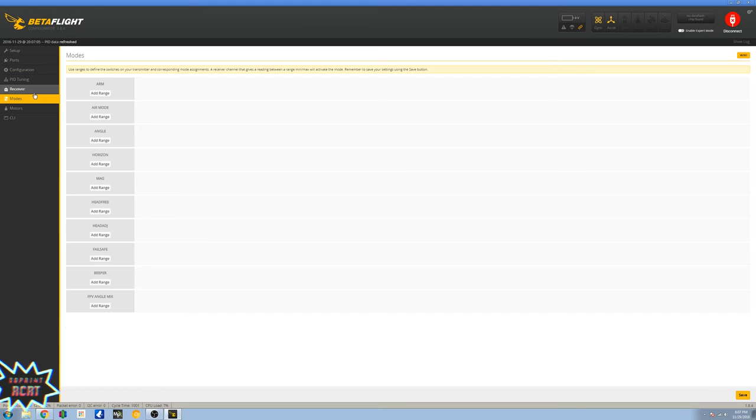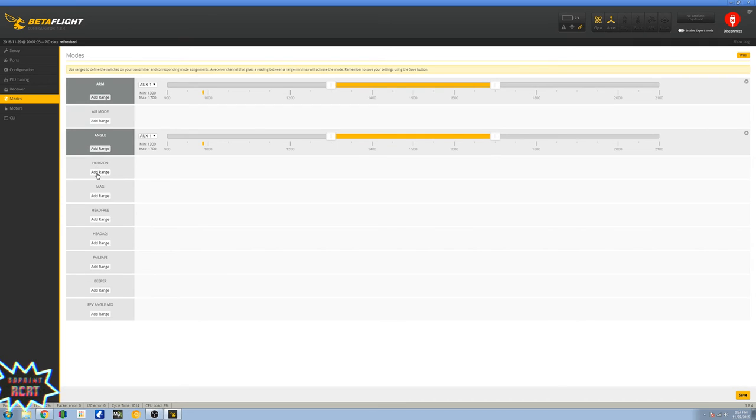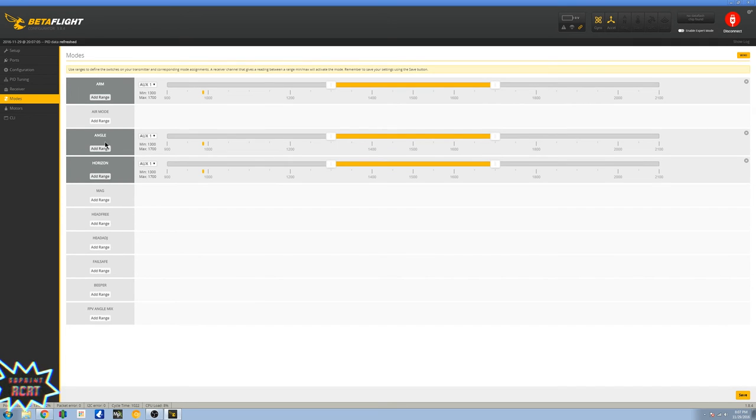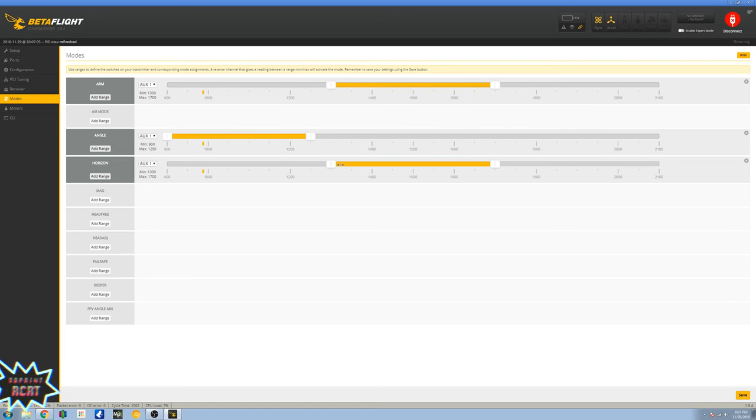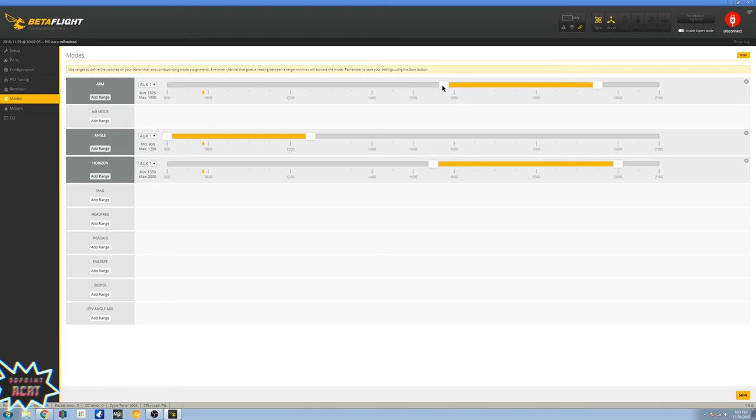Okay, I'm going to head over to modes. This is pretty much the last step here. You add your arm, angle, and horizon. If you don't want to fly on horizon you don't have to add it. Angle mode is self-stabilization mode and horizon is acro mode.